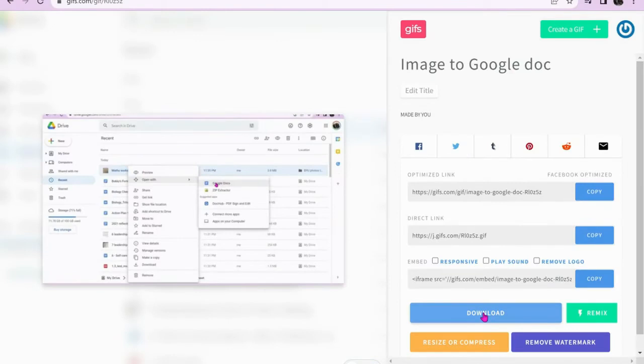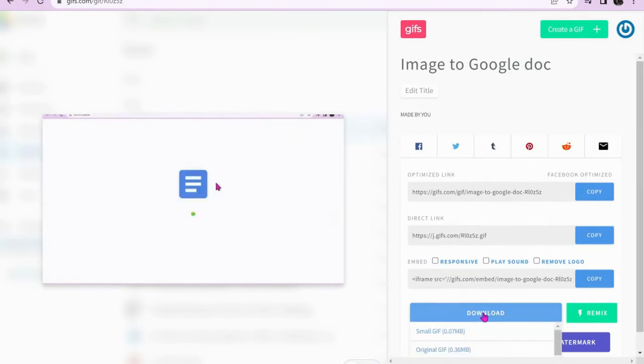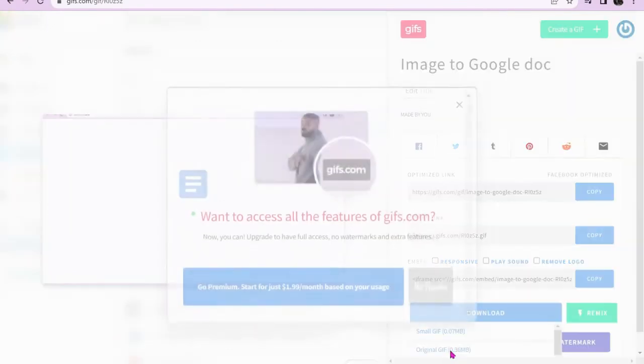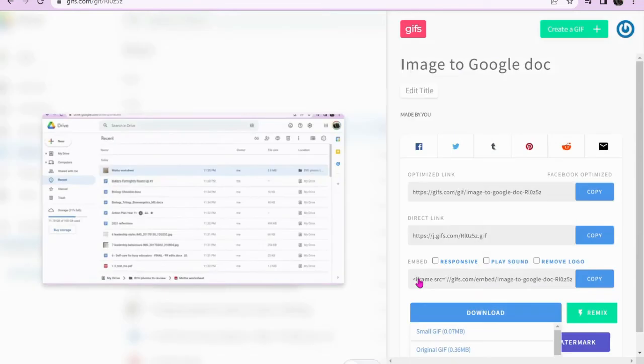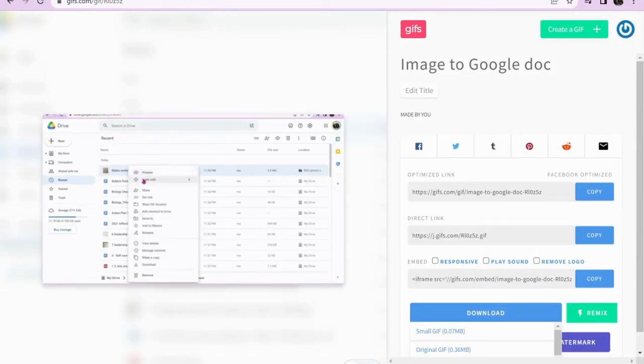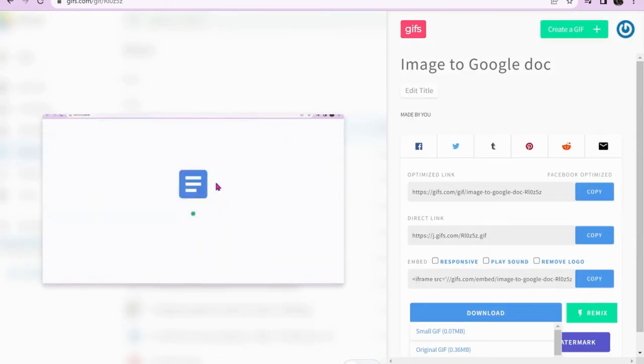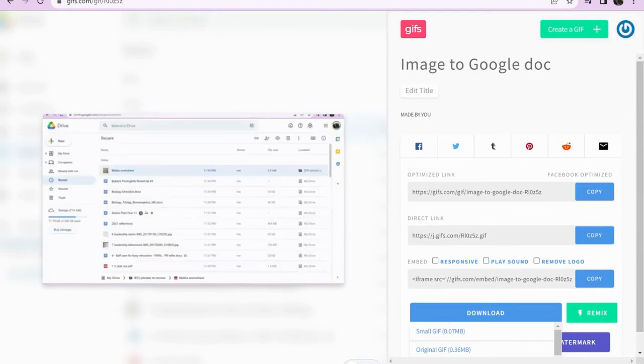Select download, click the original GIF size, and wait a few moments as your video GIF is created.